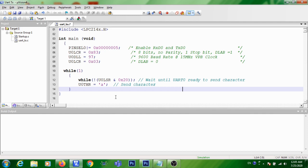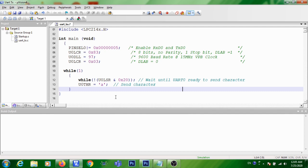The steps involved in serial transmission of a character using UART peripheral in LPC 2148 has already been discussed in one of my previous lectures. If you want to go through that, I will be giving the link of that video in the I button. Now we can go through the program.